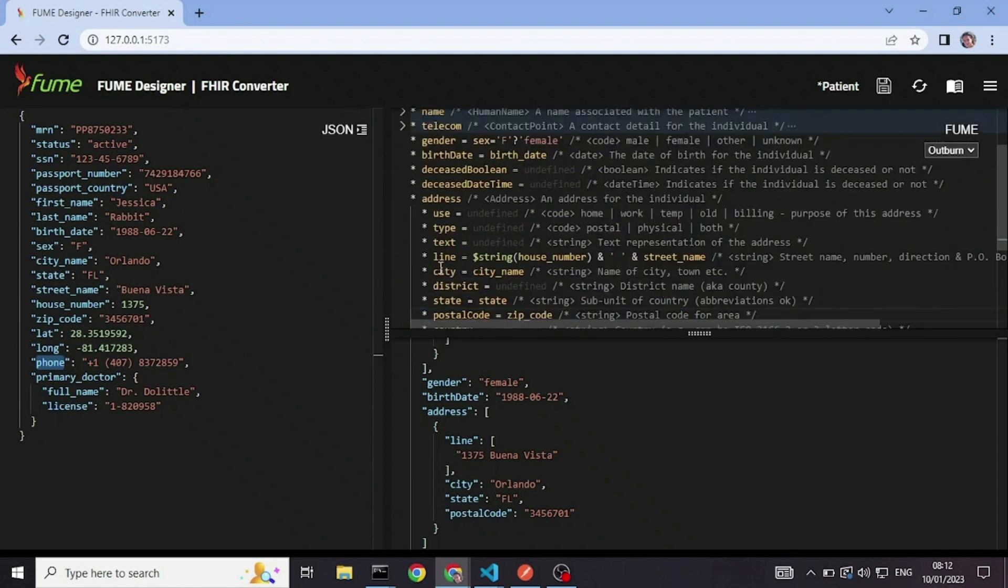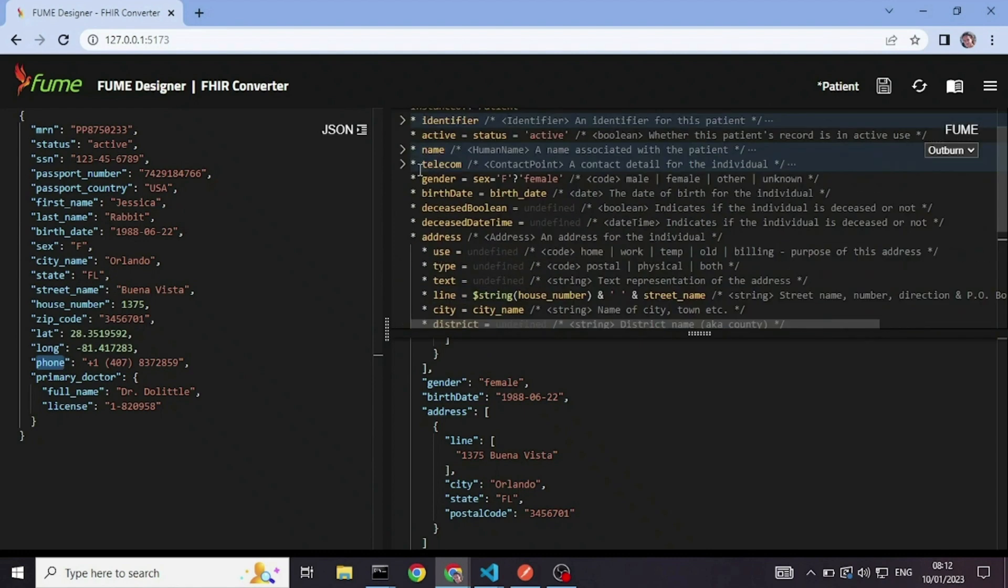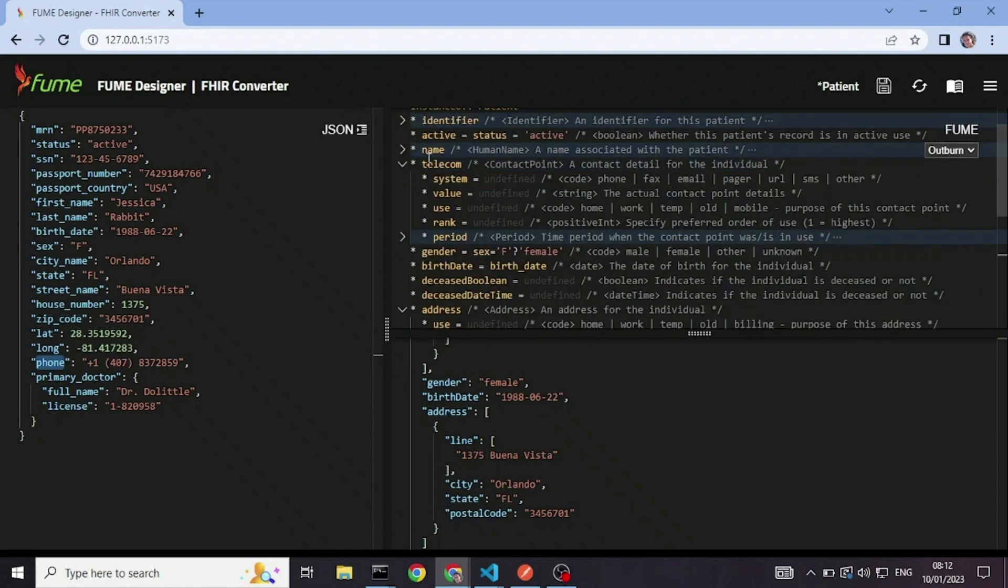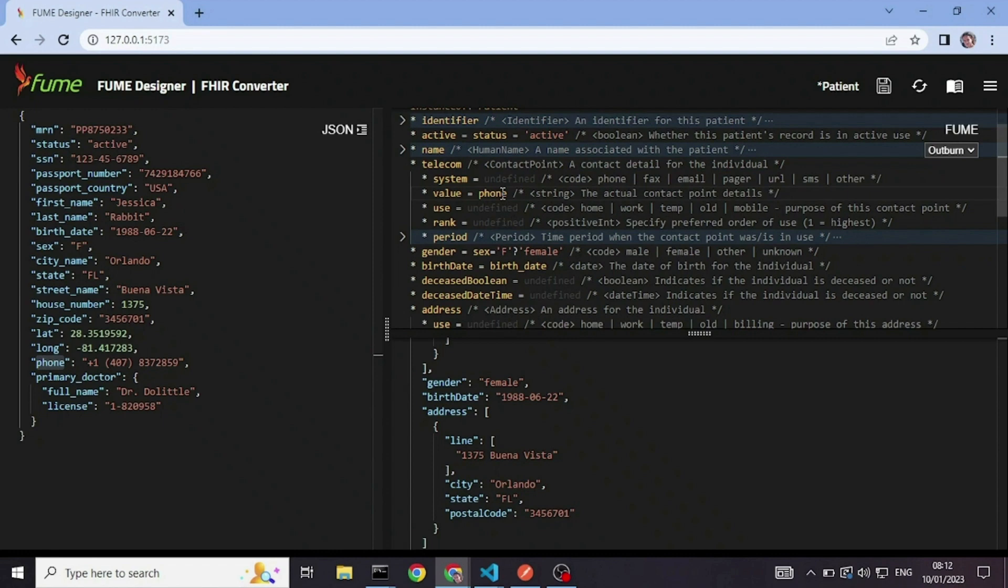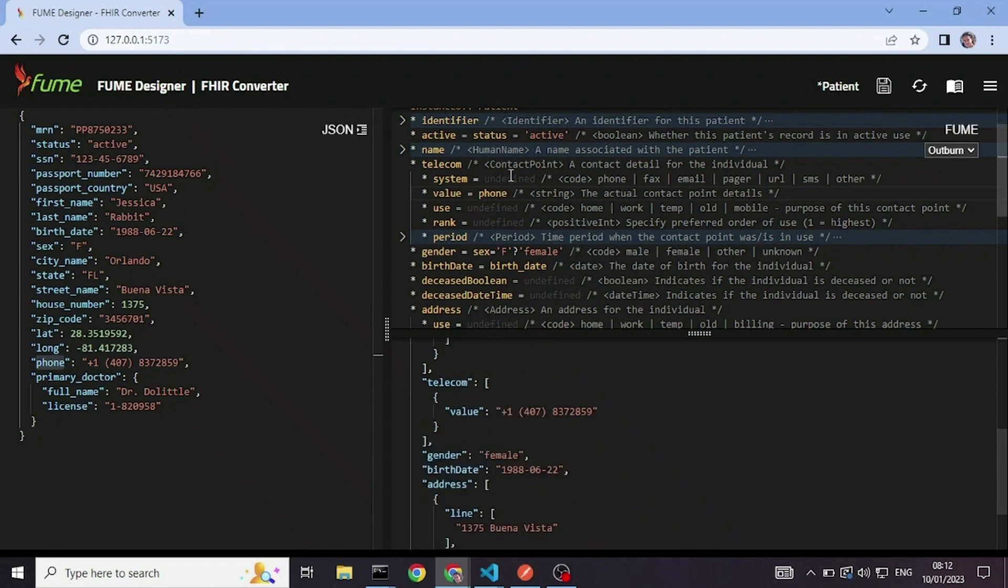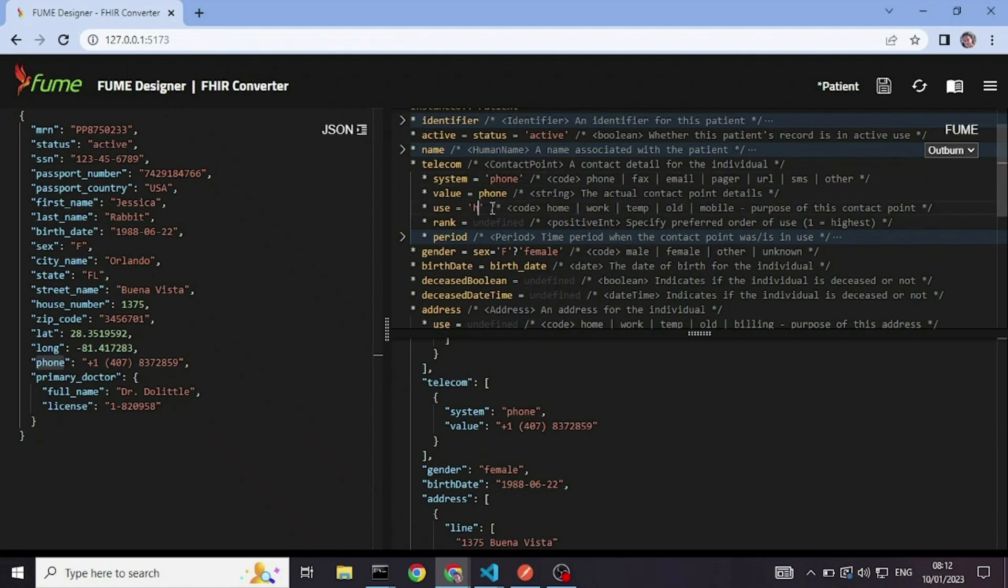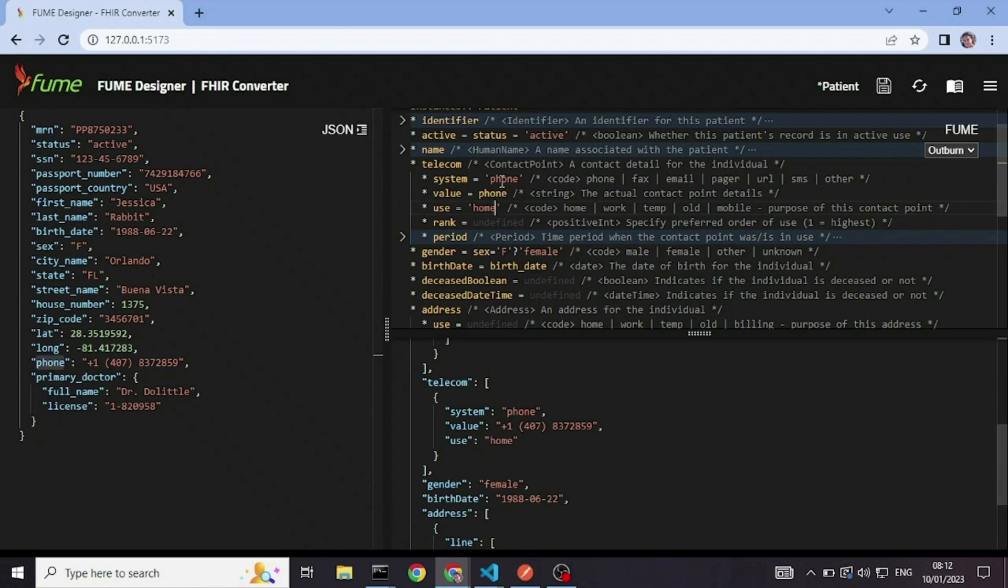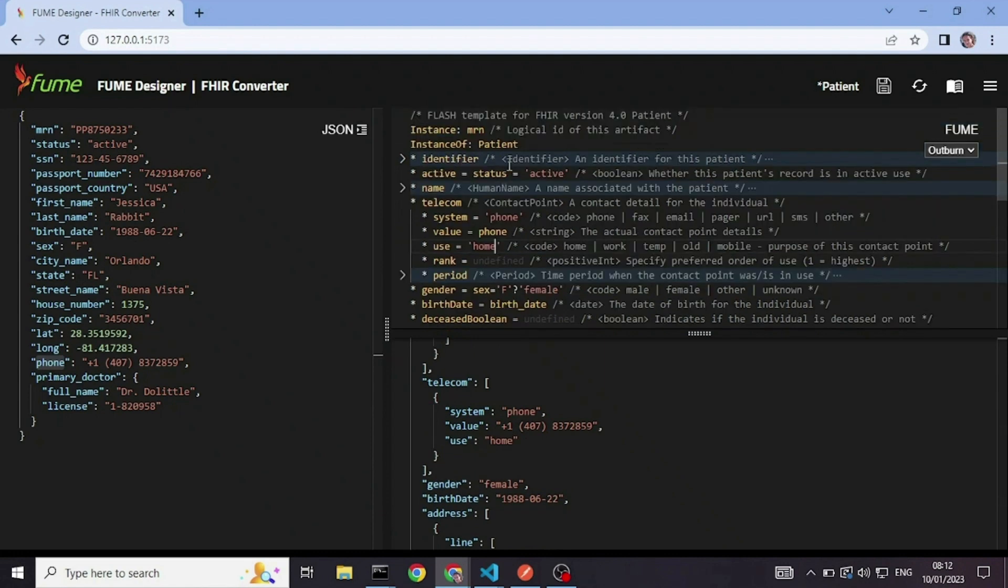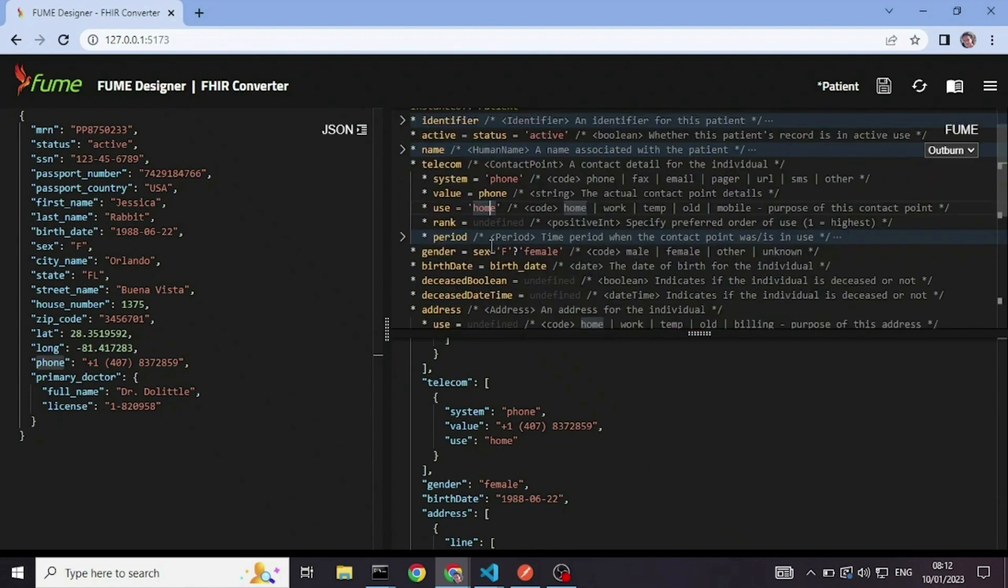It goes into telecom, into value, where since it's a phone, I will put system phone. And the use, maybe it will be home. So as you can see, I can also define fixed values for fields in addition to all of those dynamic fields.